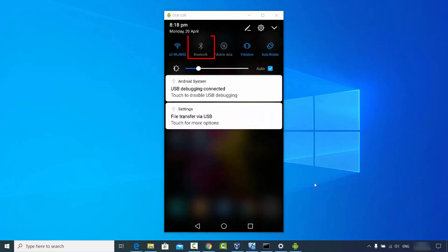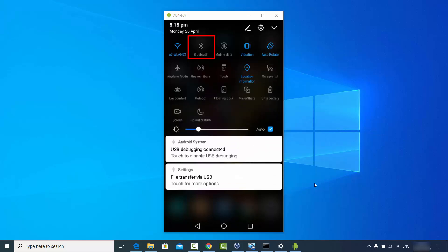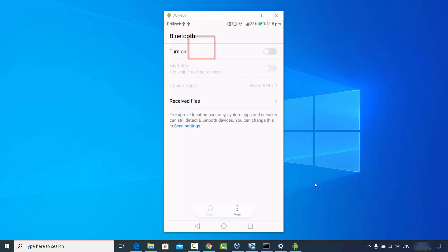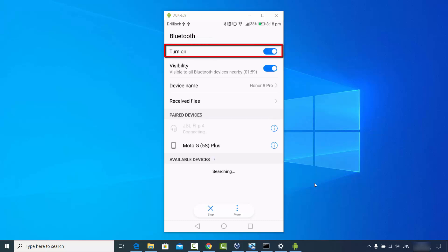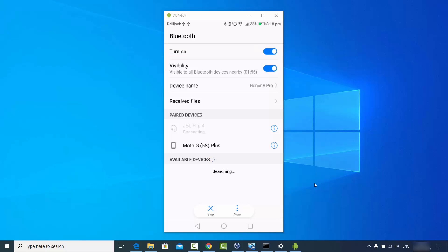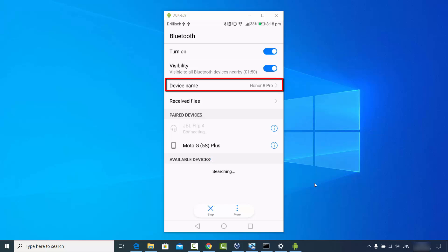On my Android phone I will just click on the Bluetooth icon here, which is directly visible. Just click on Bluetooth here, and then I'm going to turn it on. Once it's on, it's going to show the device name — in my case the device name is Honor 8 Pro.